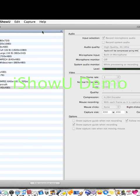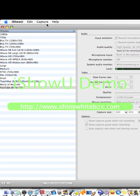Hey everybody, this is TF42. I'm going to show you how to get Super Nintendo or SNES ROMs on your Mac computer.